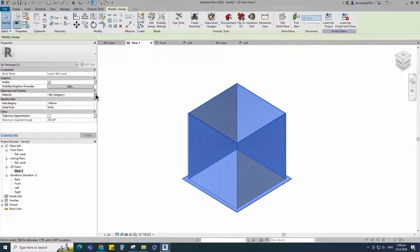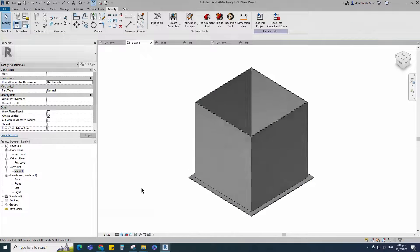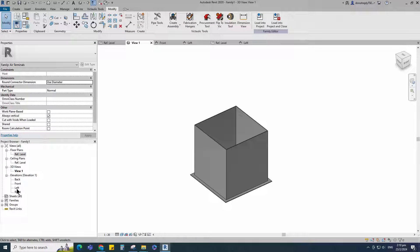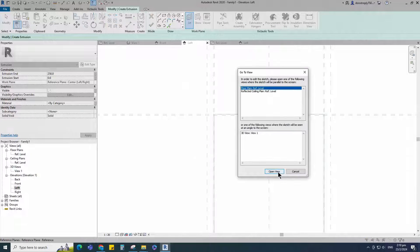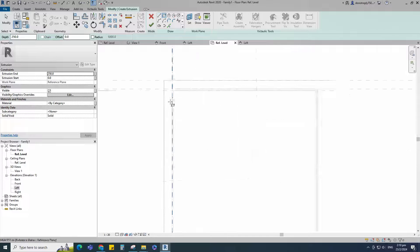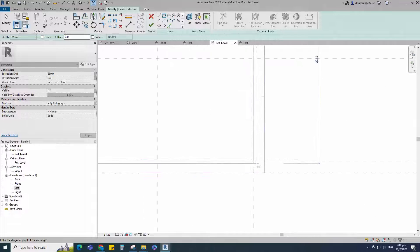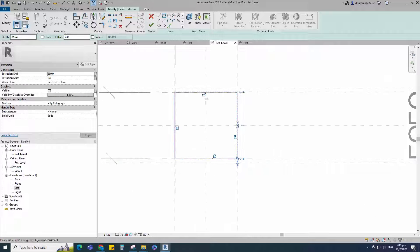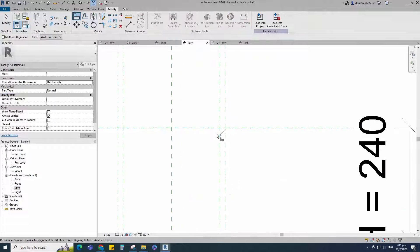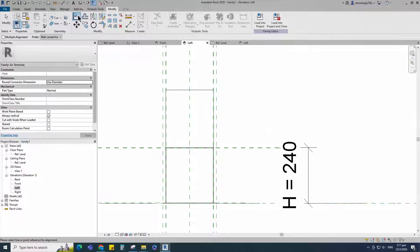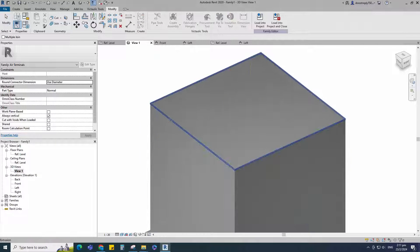Select the geometry and assign the material parameter to material. Select instance and click OK. Go to left view, go to create, select the extrusion, set a work plane. Pick up the work plane and open reference level. Draw a rectangle and lock to the reference plane. Finish the extrusion. Go to left view, align to the reference plane and lock it. Go to 3D view and join the geometry with each other.